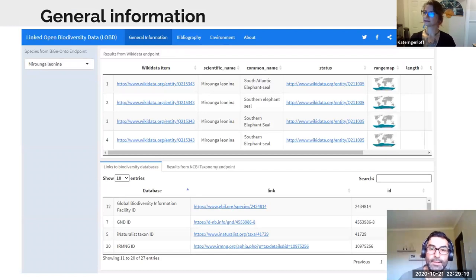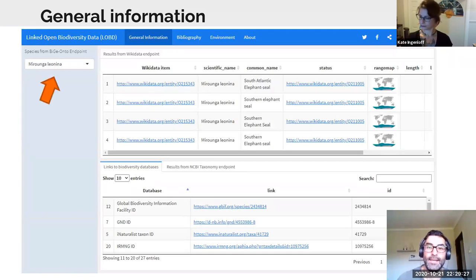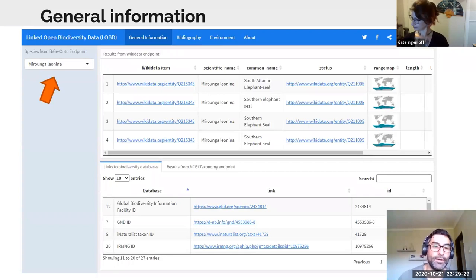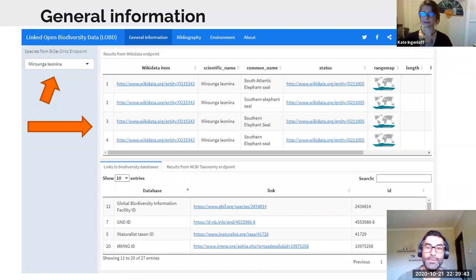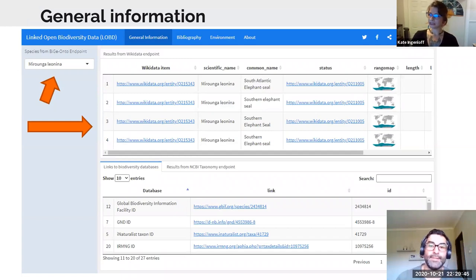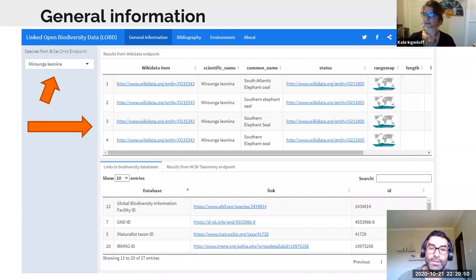In this screen we can select a species extracted from the GBIF SPARQL endpoint — in this case Mirounga leonina, or Southern Elephant Seal — and see how information is retrieved from Wikidata, including the distribution map, common name, conservation status, and identifiers to other databases.